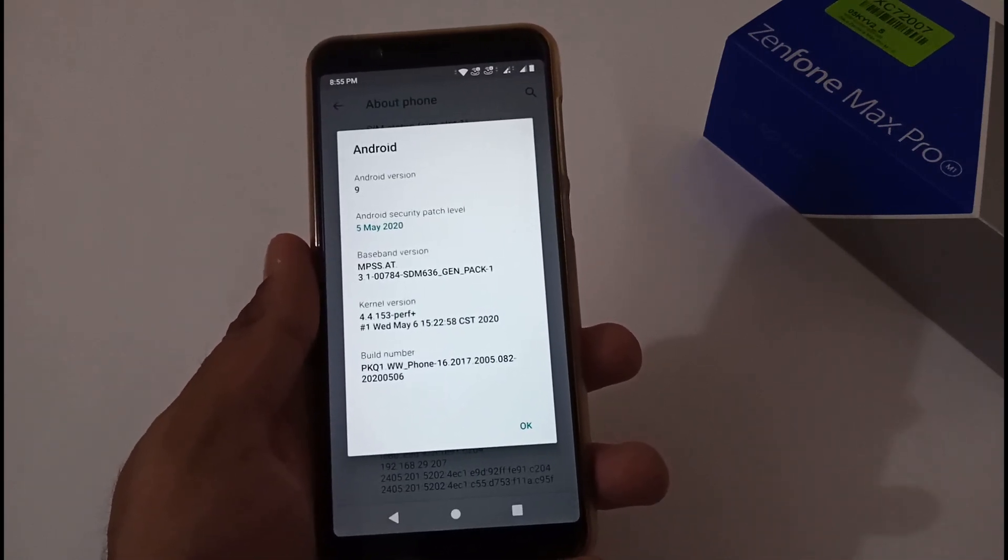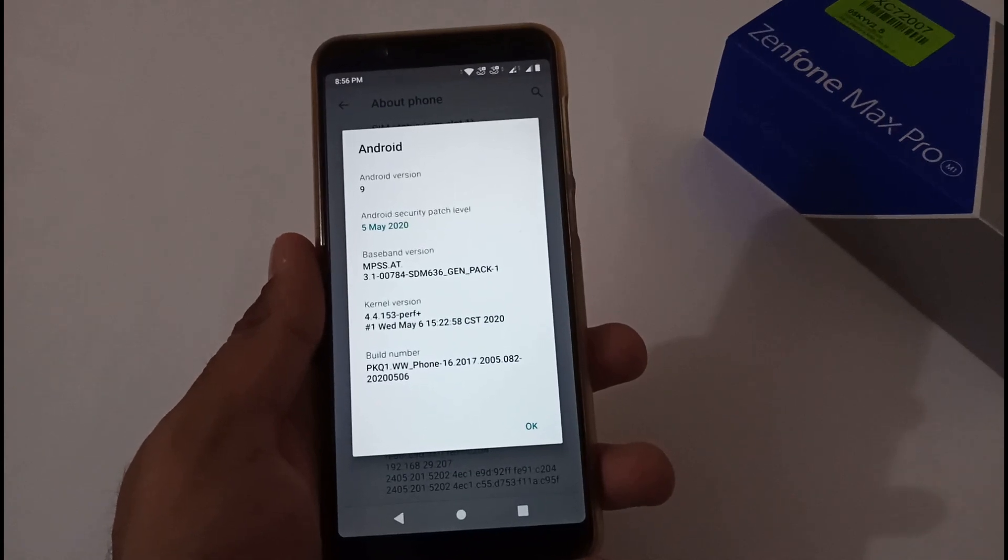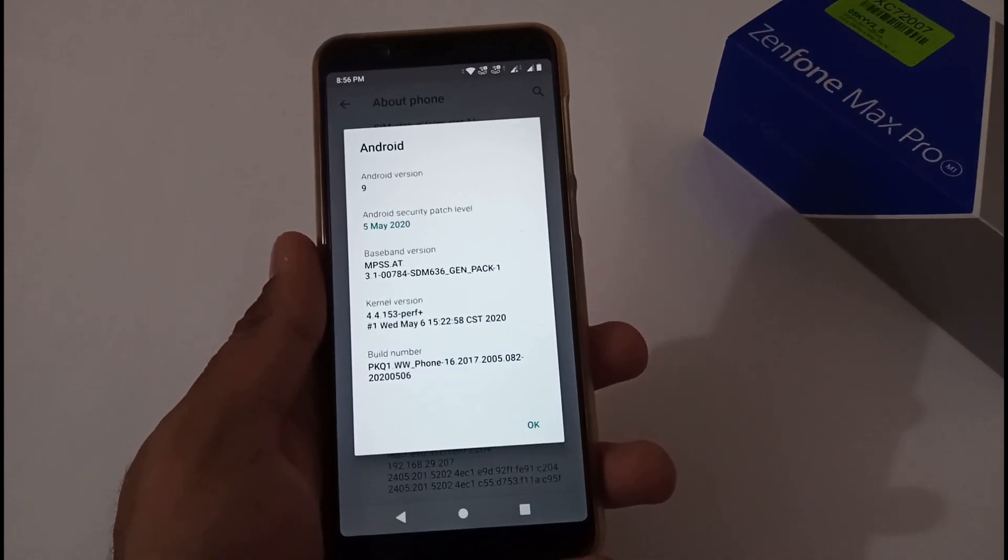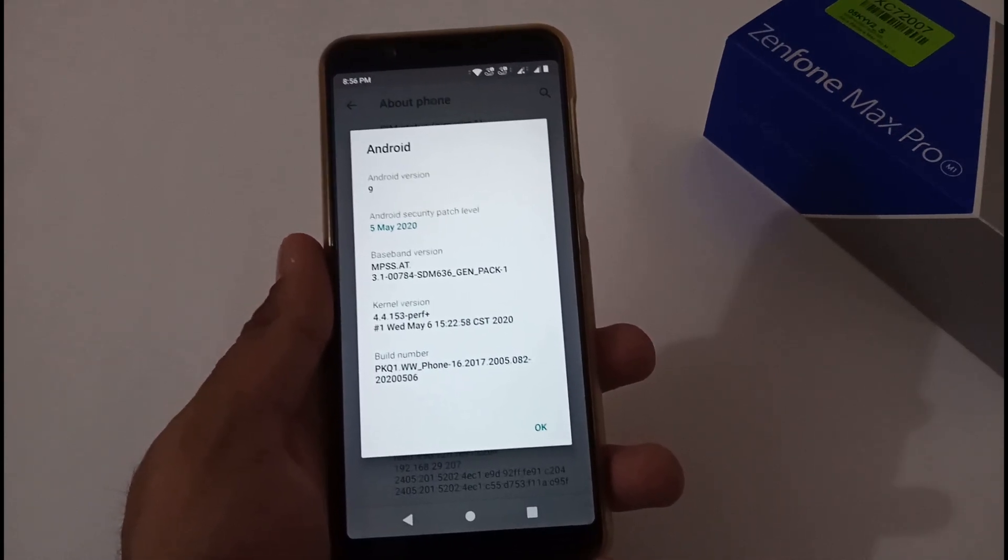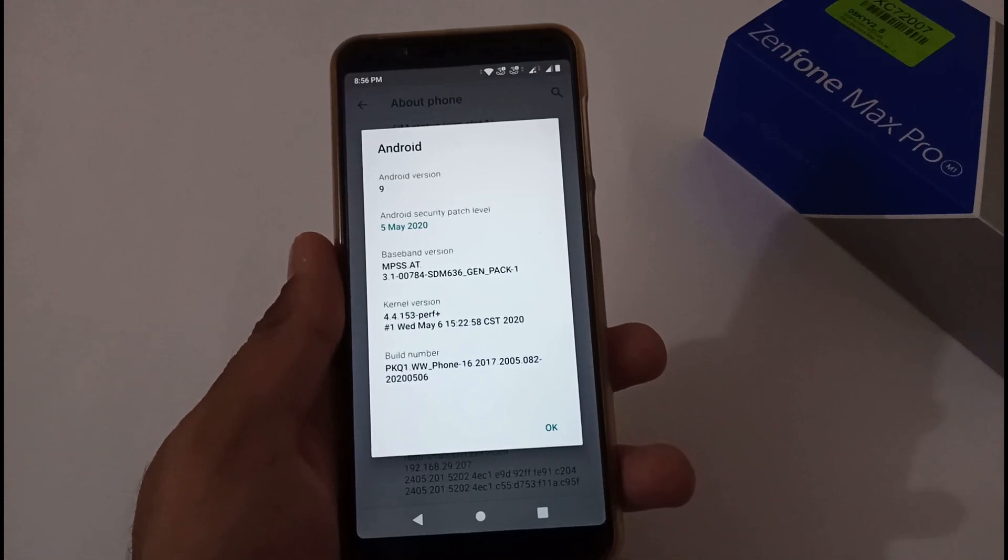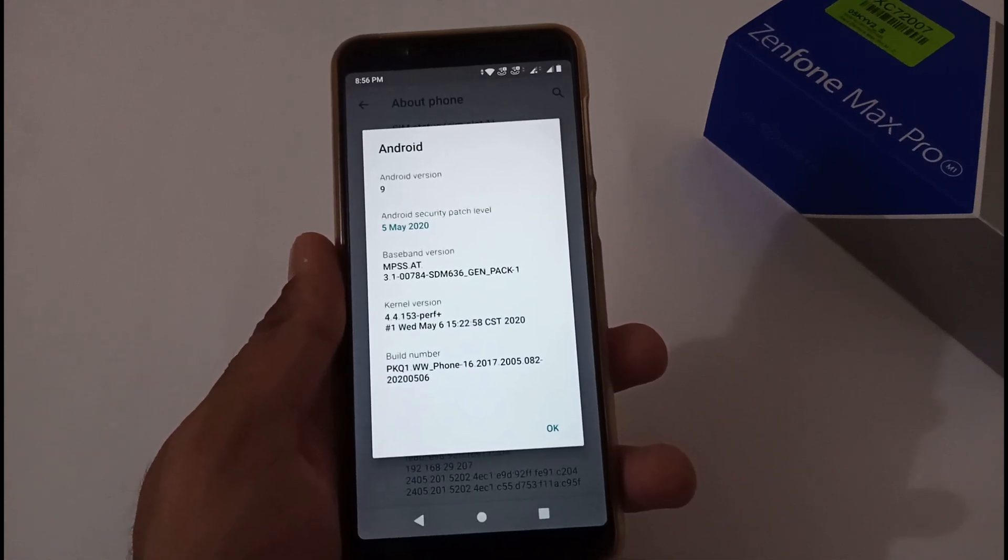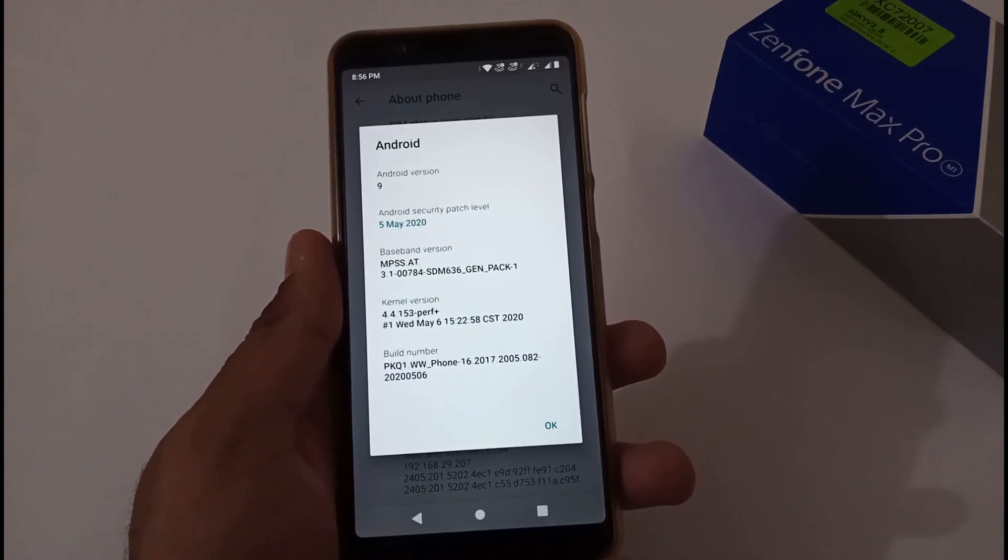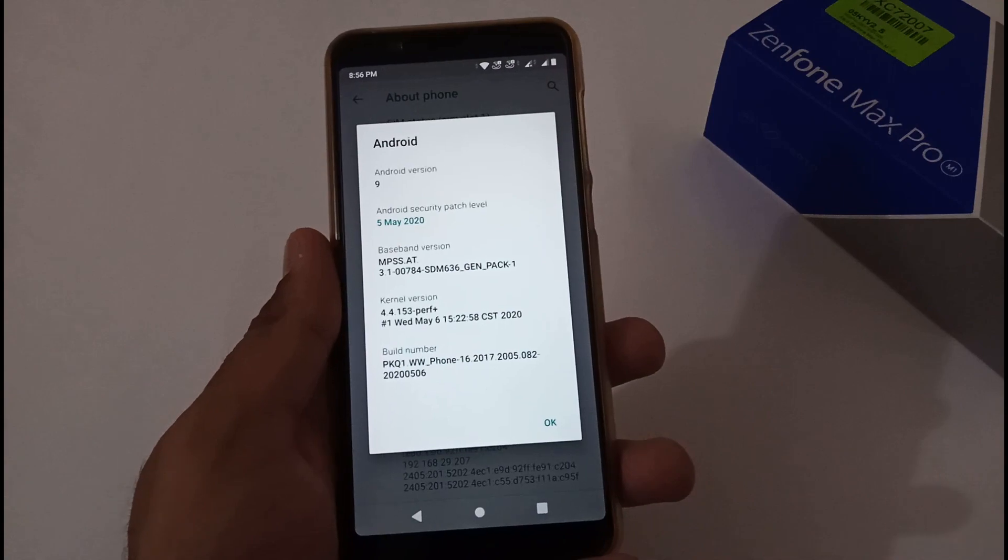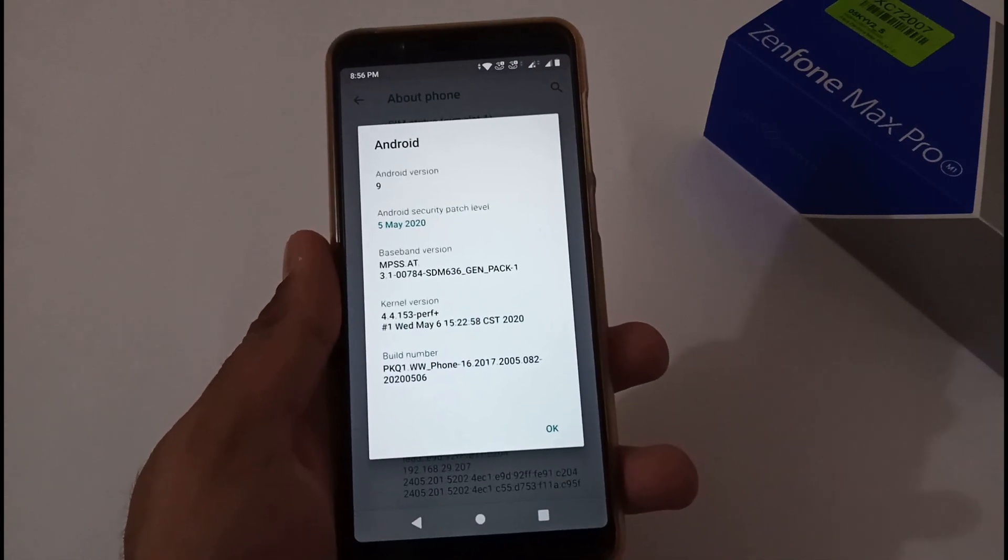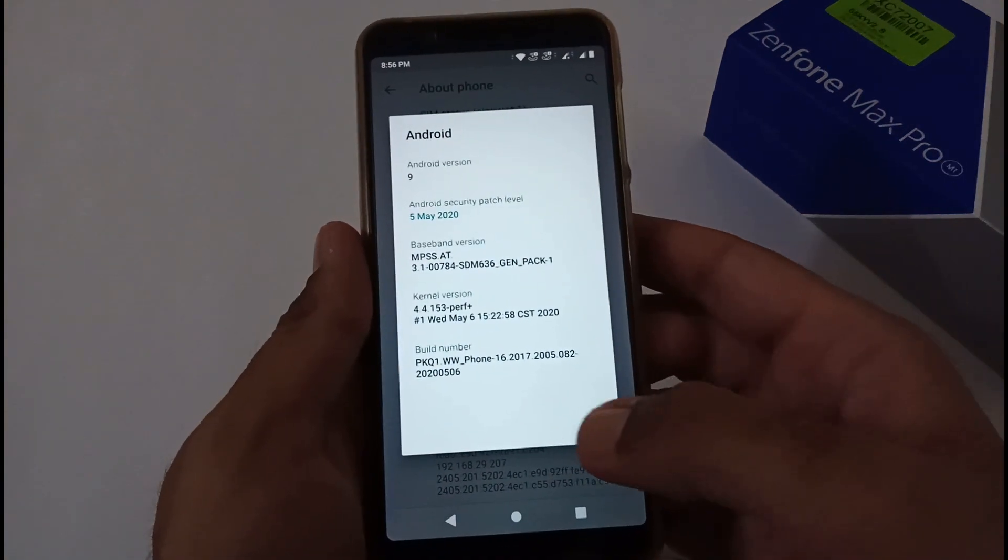As usual, whenever a new update is launched, I always look for the pre-decrypted version so that any user who wants to try the same using TWRP custom recovery can use it or try it. Let's begin with this.